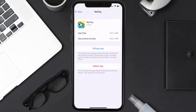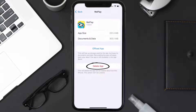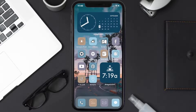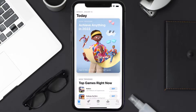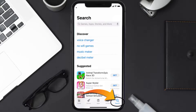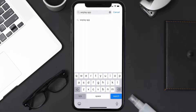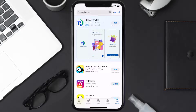Follow the on-screen instructions to navigate all the way to the app page. Once you're on this screen, tap on Delete App to uninstall the app from your device. Once uninstalled, open up the App Store and search for the We Play mobile app in the search bar.